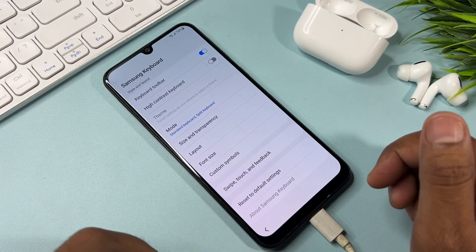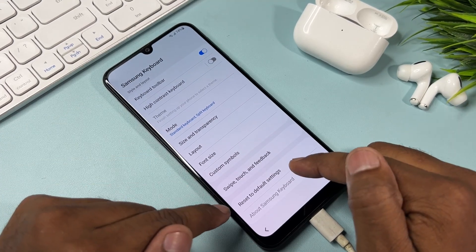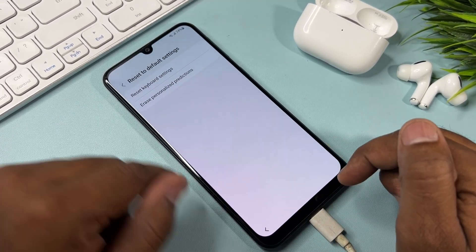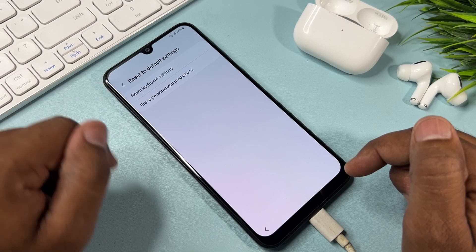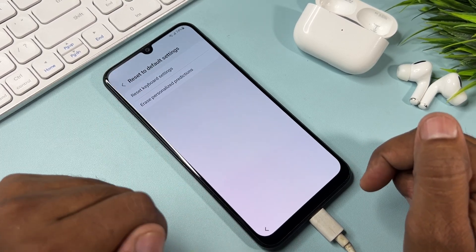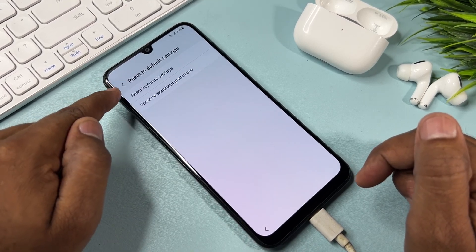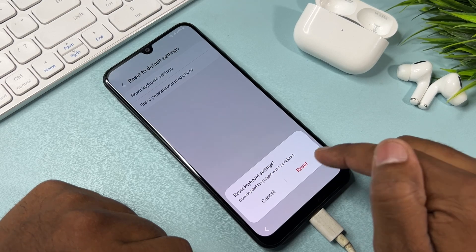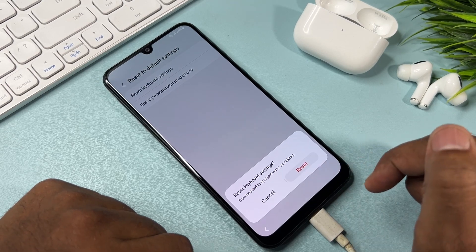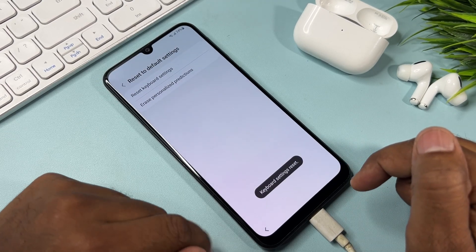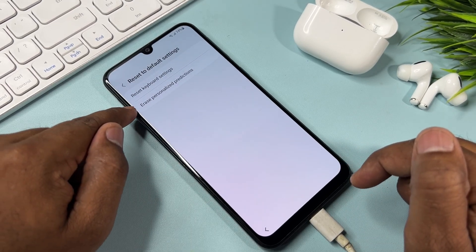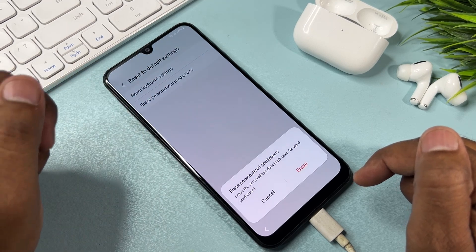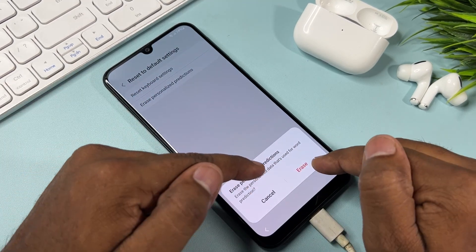Go to the last option — Reset to Default Settings — and click it. Reset both options: click the first option and click Reset. Then select the second option, Erase Personalized Predictions, and click Erase.